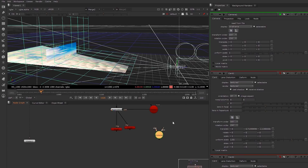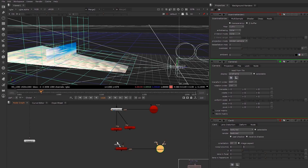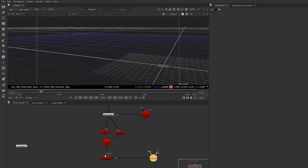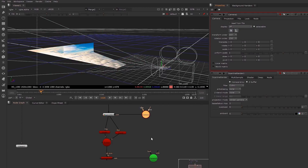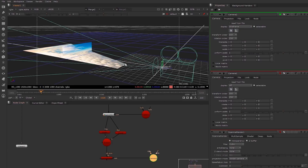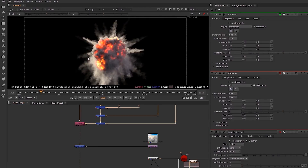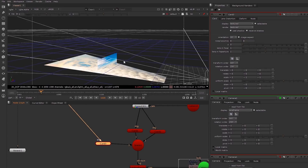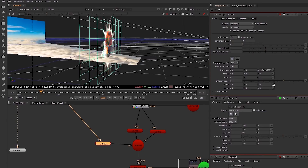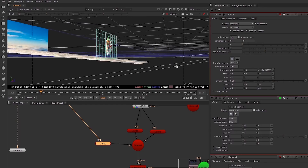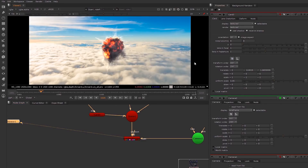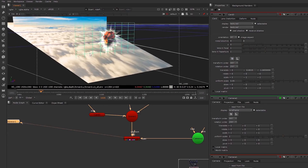I'm going to duplicate the camera and create a new render camera — making it green — and add a scanline renderer along with a scene node for all these cards. Now I'll bring in our composited explosion, place a card in the scene, position it somewhere around here, scale it down, and make sure it's not clipping. Now we have our explosion within our simple 3D scene.